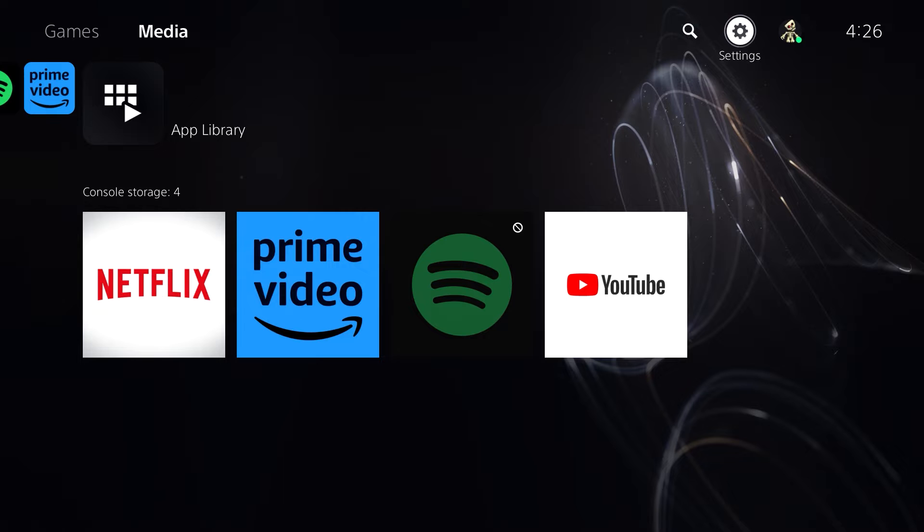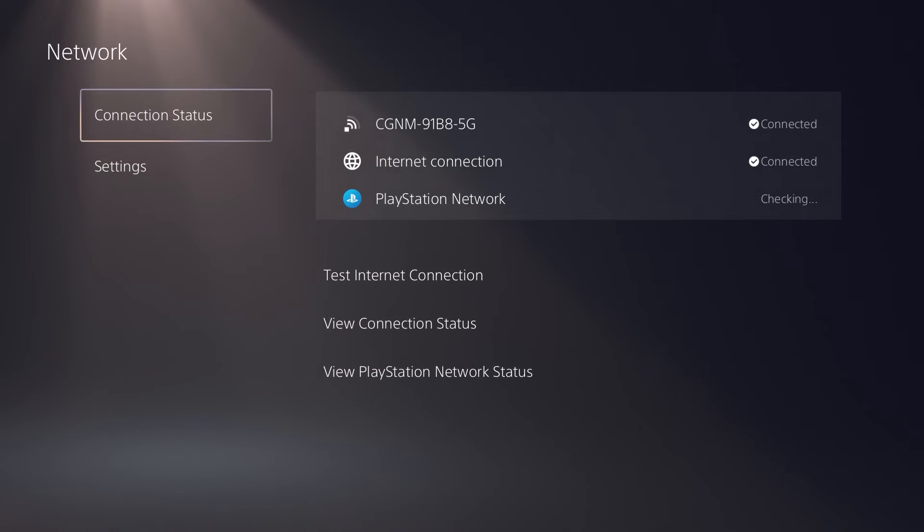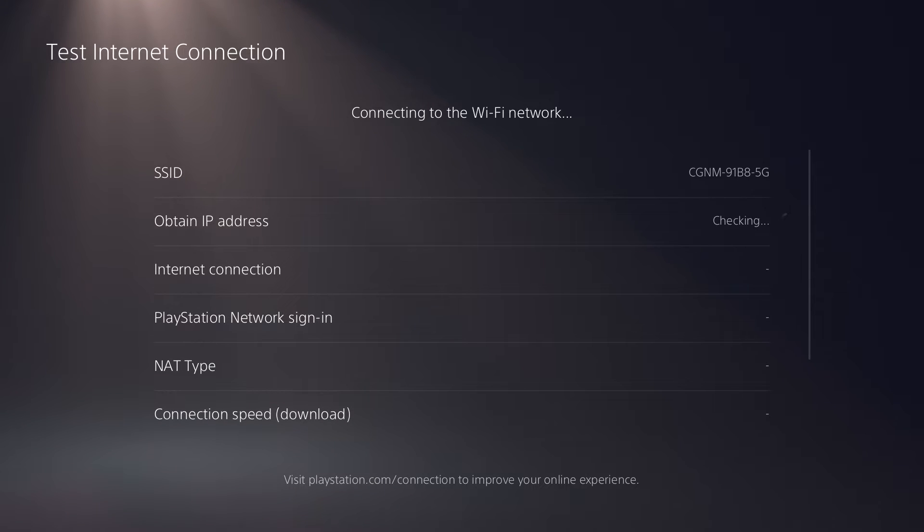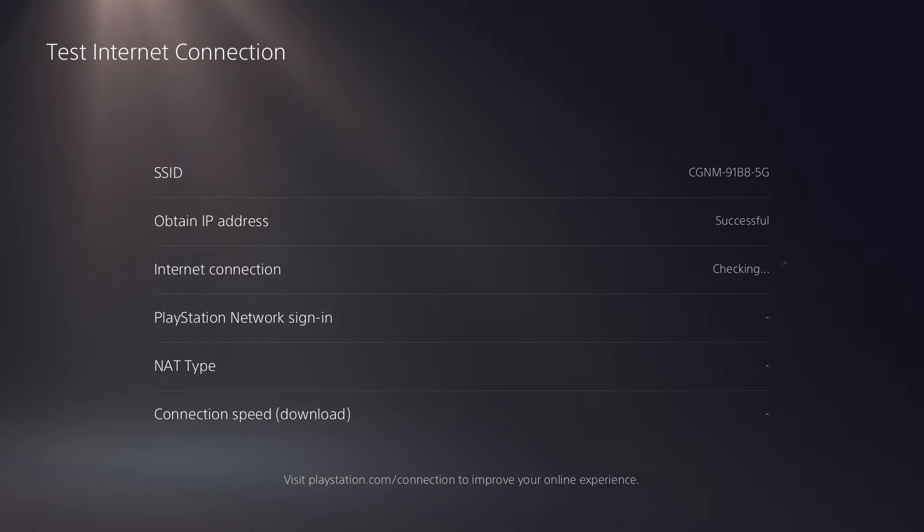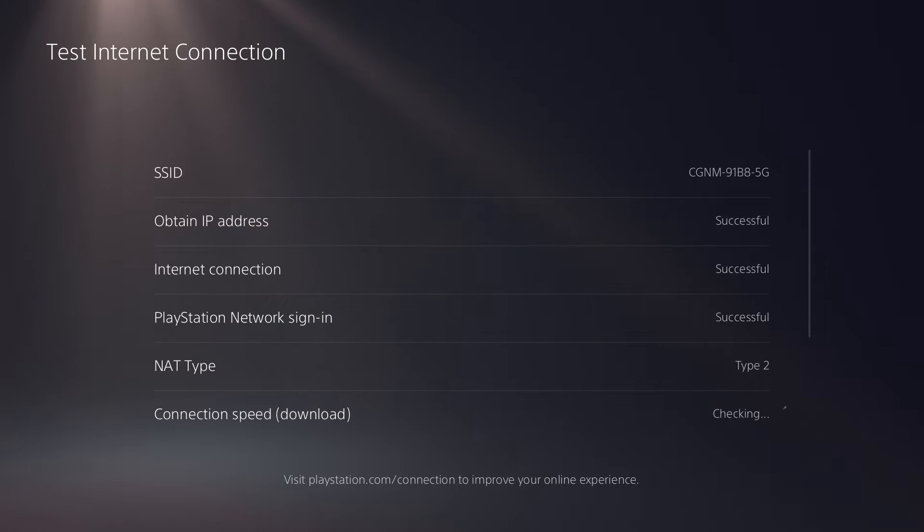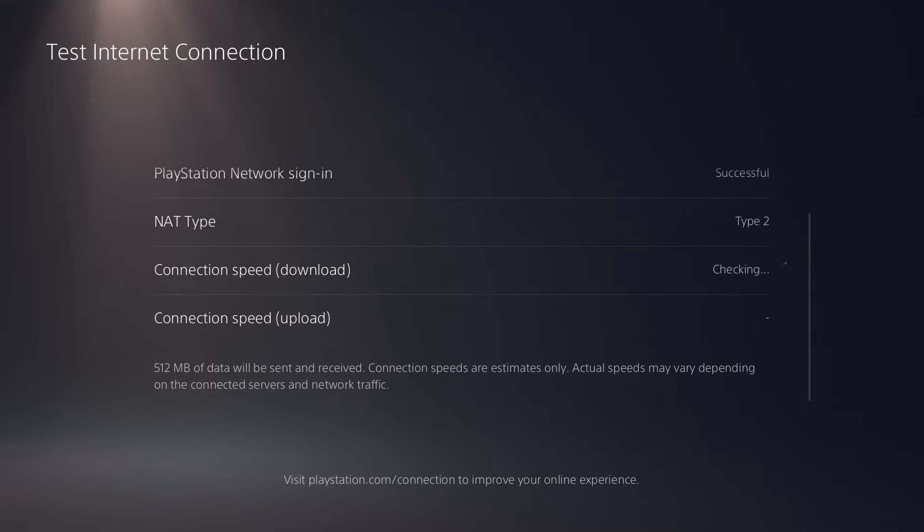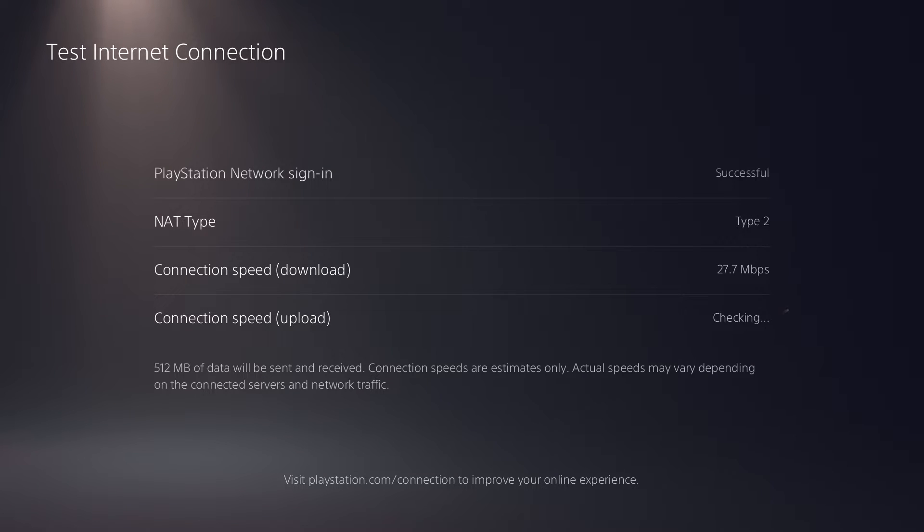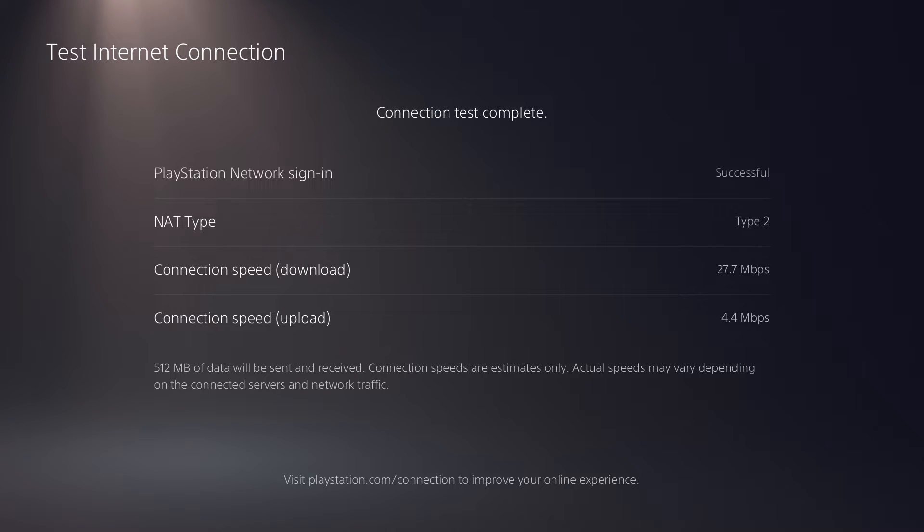All right guys, so in order to check our connection speed we're going to head over to settings and then go on to network. Go to test internet connection speed and just scroll down. At the end you're going to see connection speed for download and upload. Now this might take about 30 to 40 seconds to actually load up your download and upload speed, but just to let you know this has got nothing to do with your internet connection speed.